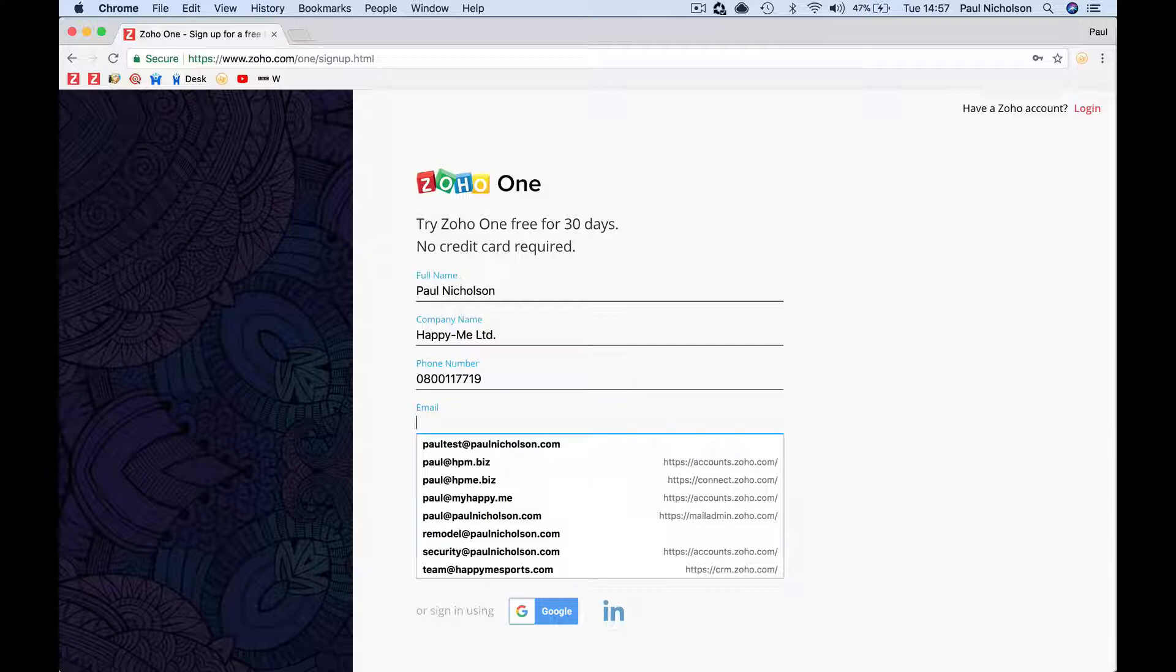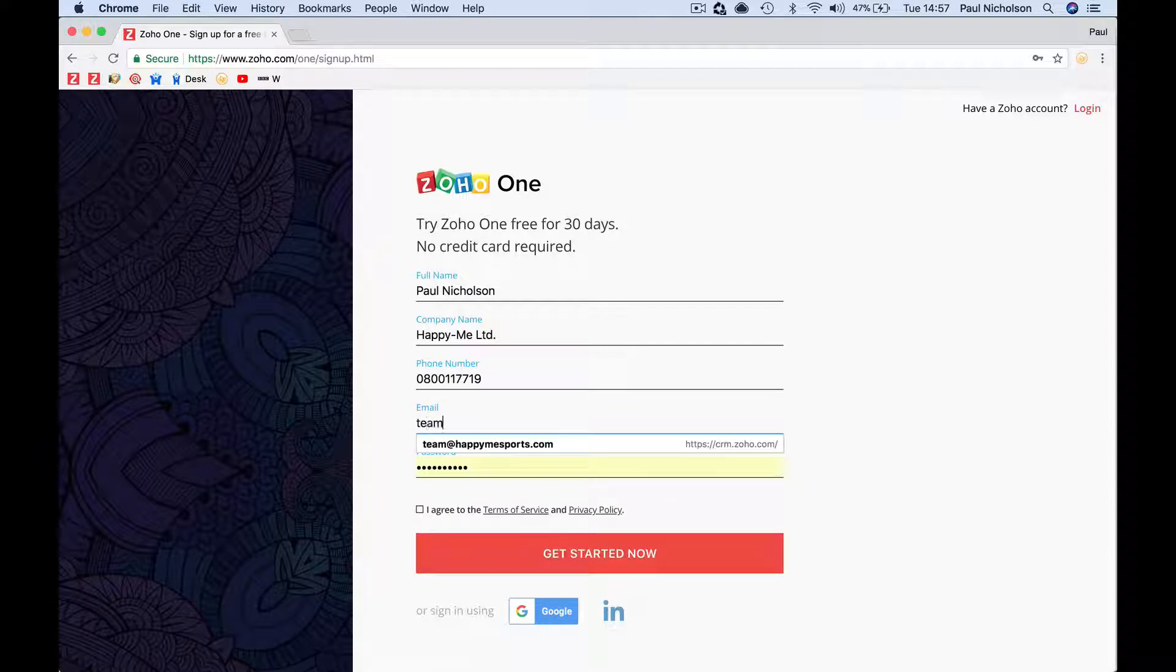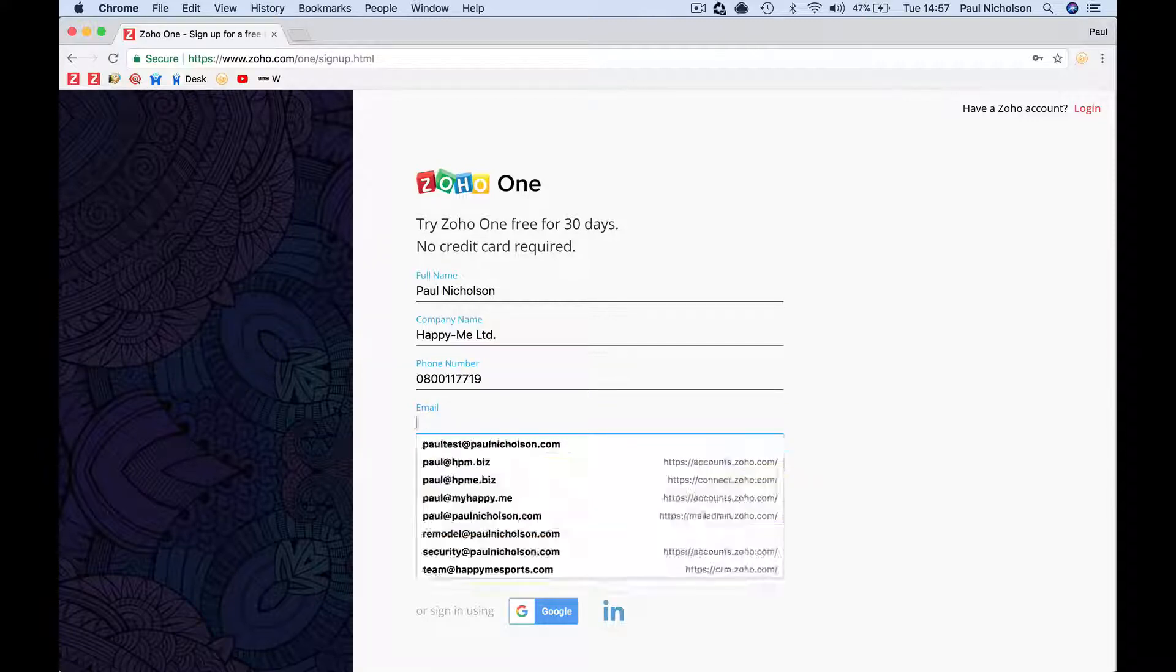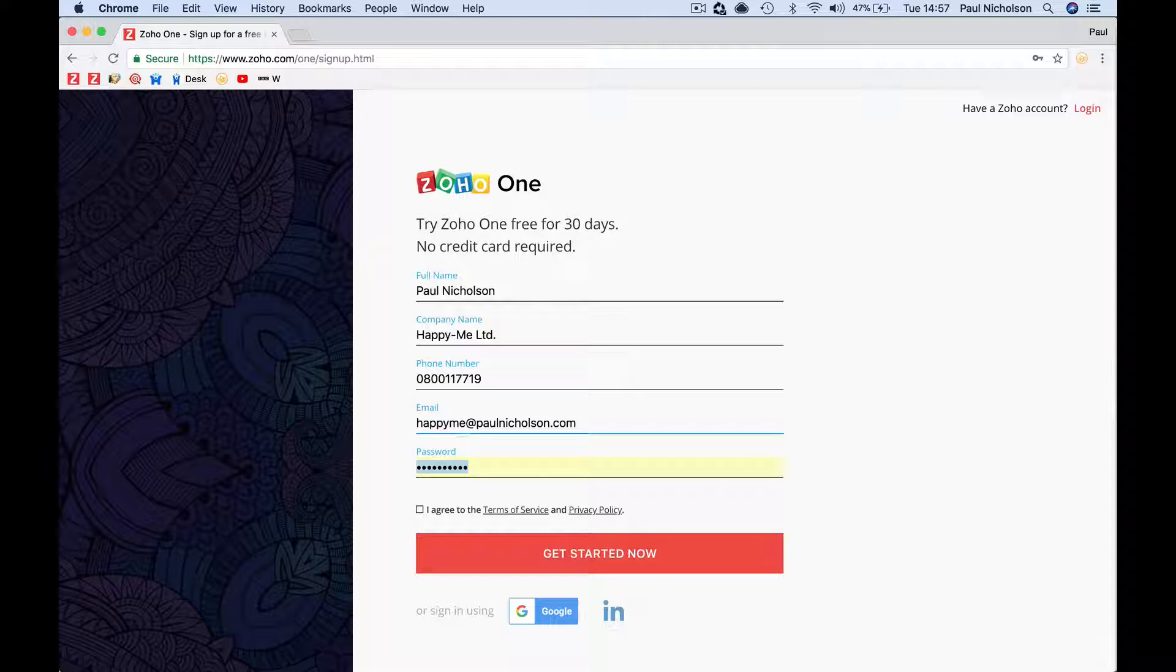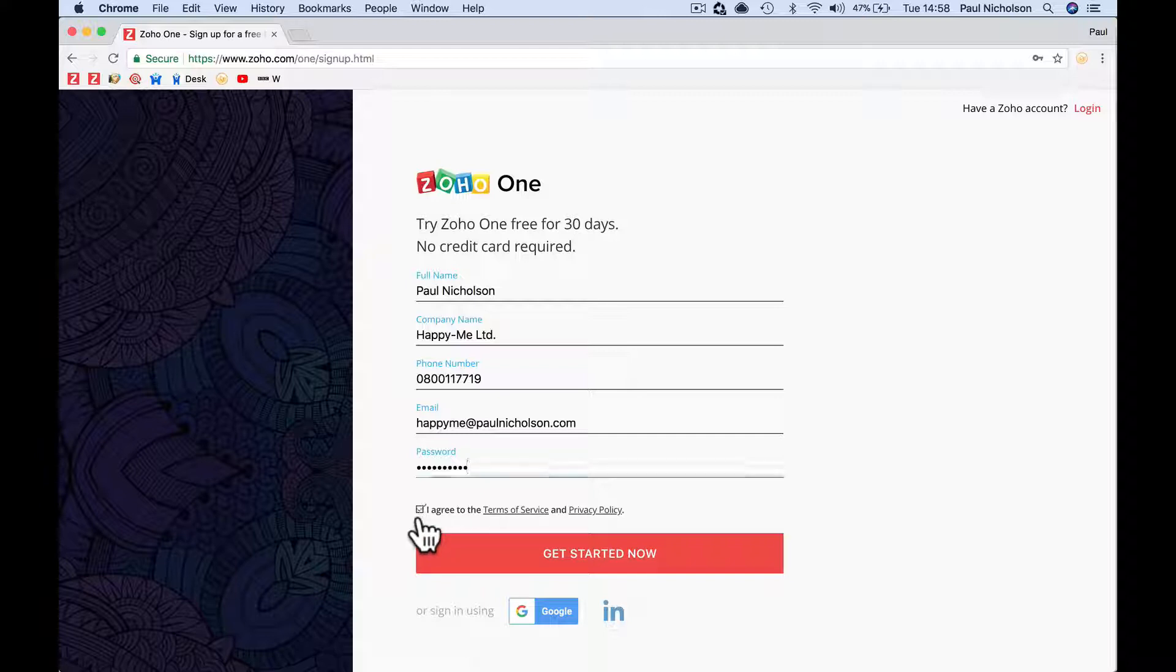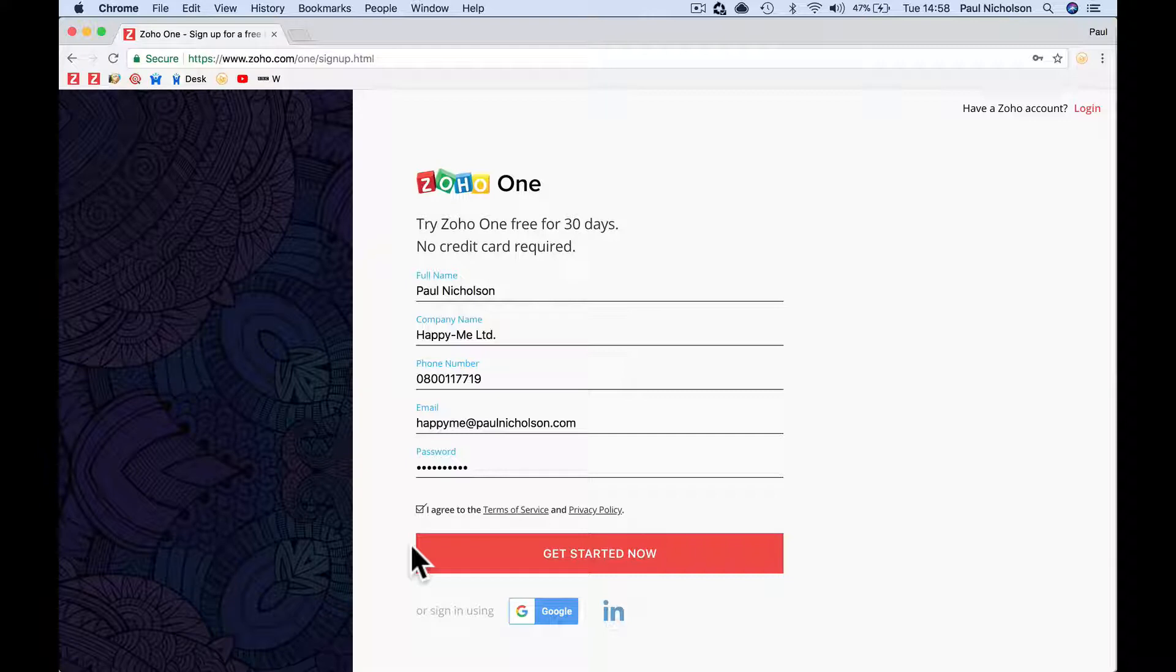I'm going to put in happyme@paulnicholson.com. With this, I'm going to set up a new email address at happyme and show you how I'll do it all the way through my business. But I'm going to use my email address to sign in. If you've already got your email address set up, you can still use it.